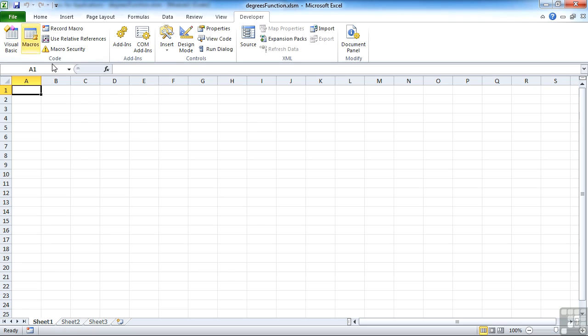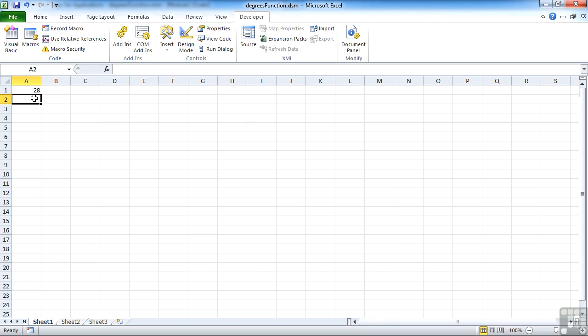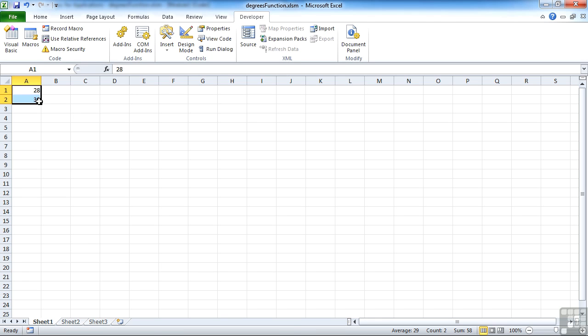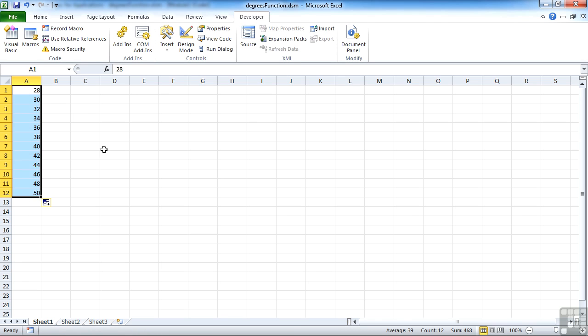Or we can go to Excel and use the function actually on the spreadsheet. Let's take a number of values, 28 to 30, take those all up to 50. And then we'll use one of our own functions.